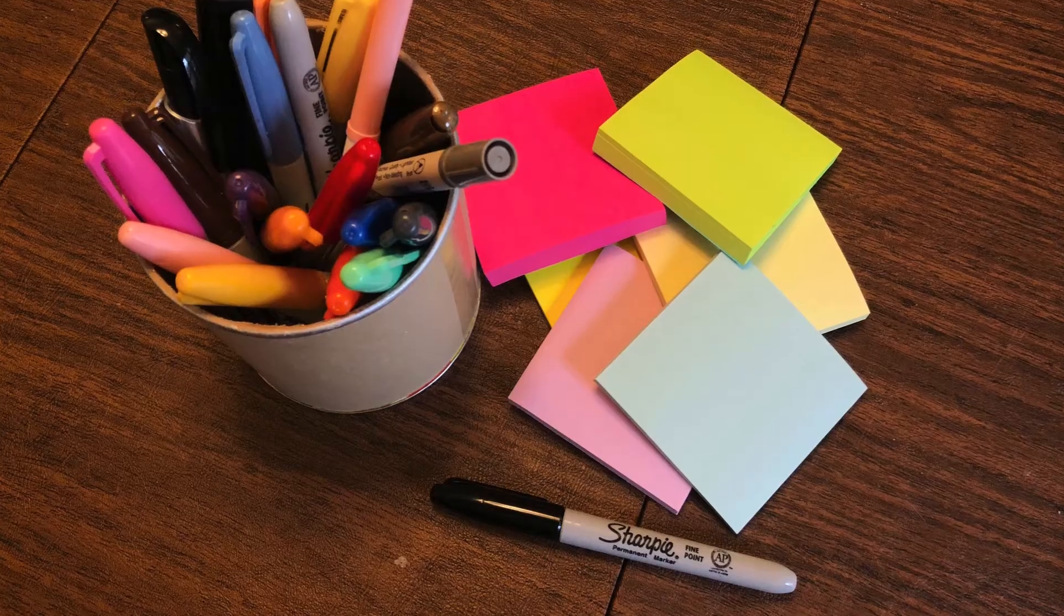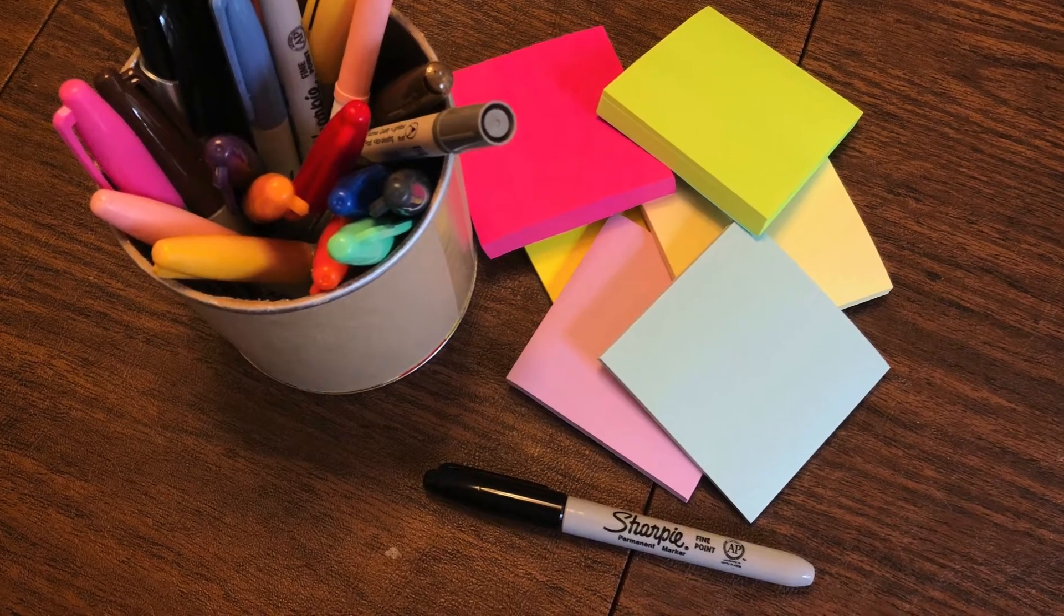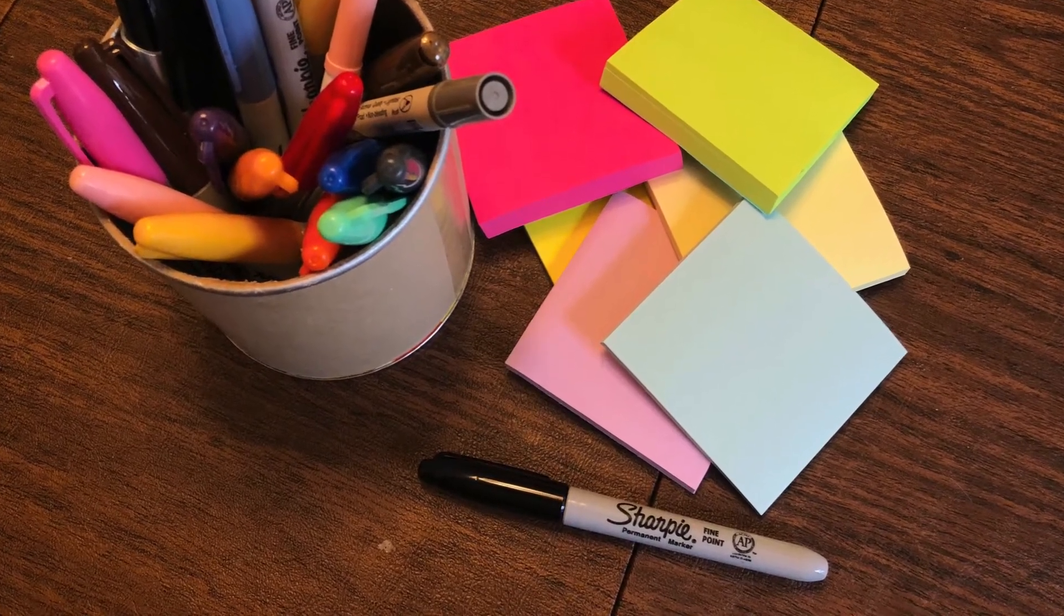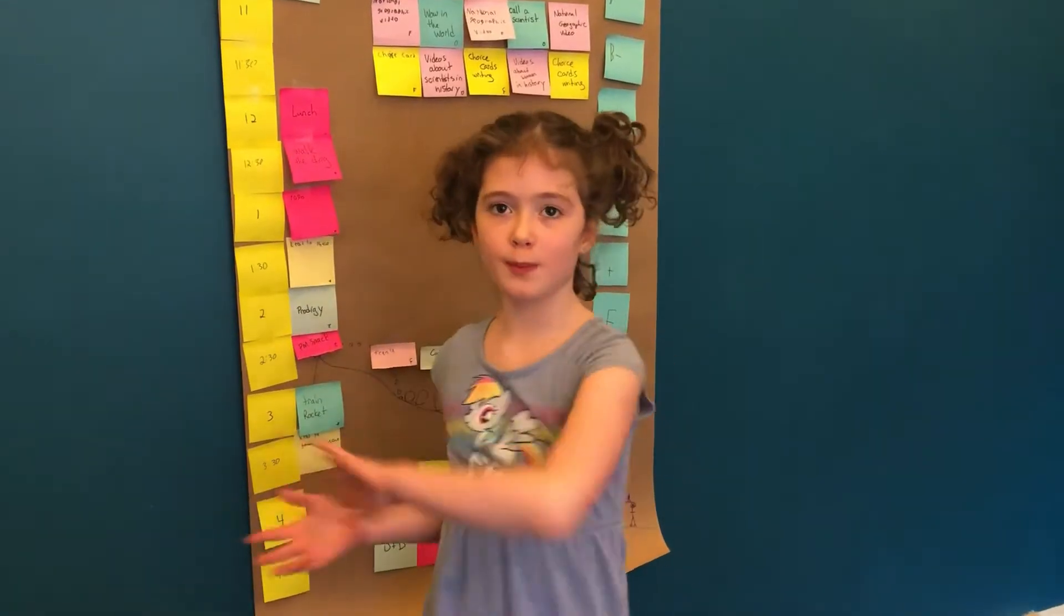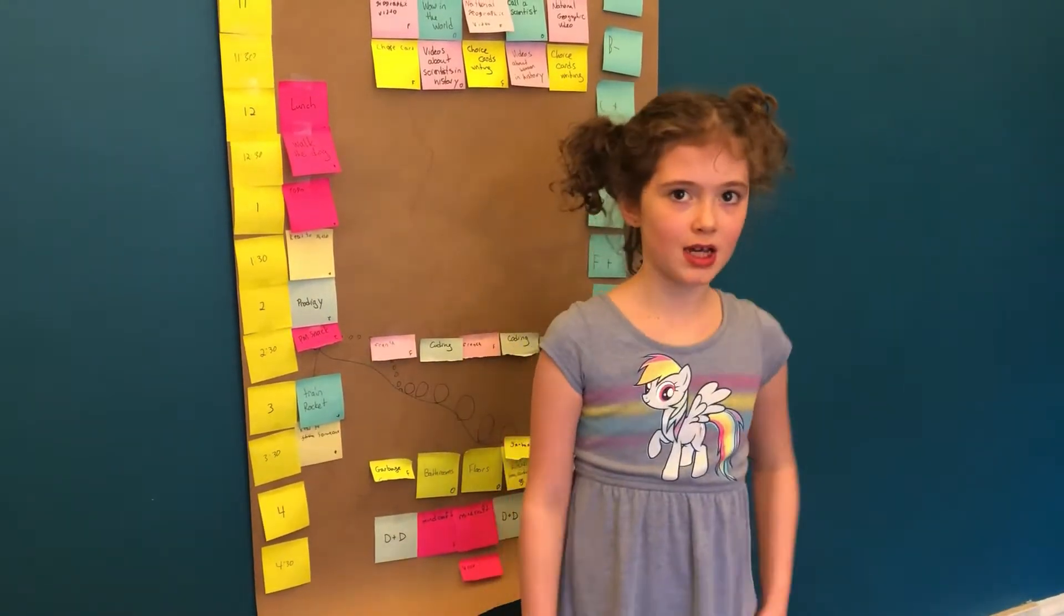First, you want to get a bunch of different color sticky notes and some black Sharpie markers or whatever black markers you have around the house.